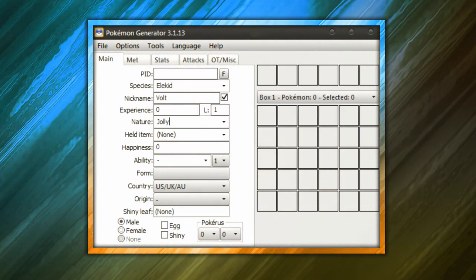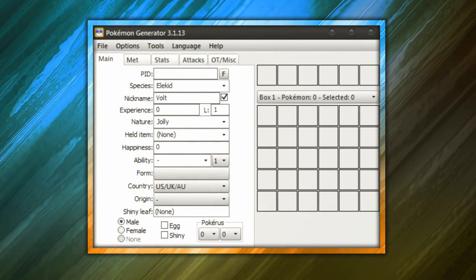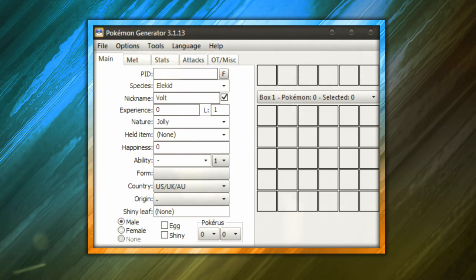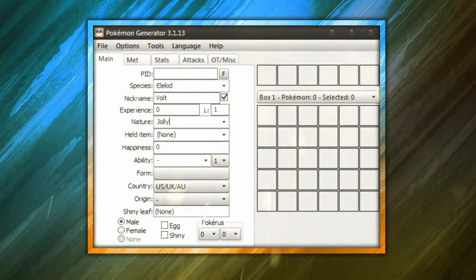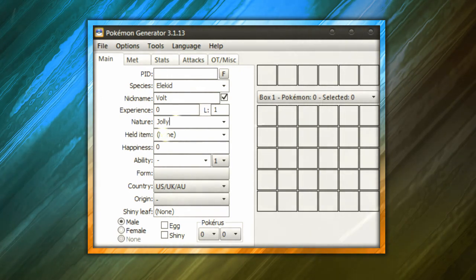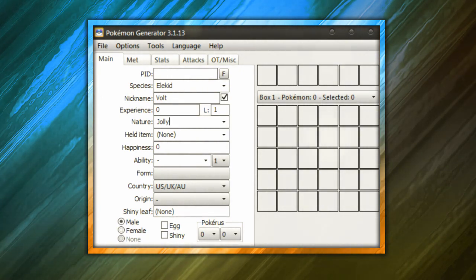Now as for the happiness, keep the happiness at zero, okay? This allows us to be able to hatch the egg in one step, all right? This is really, really important because if it takes 10,000 steps to hatch the egg, we're not going to hatch it, so make sure you keep the happiness at zero.